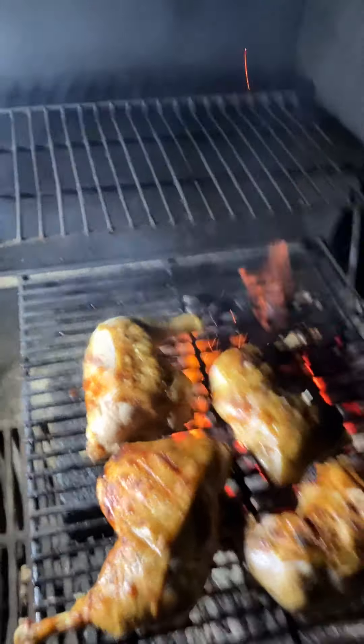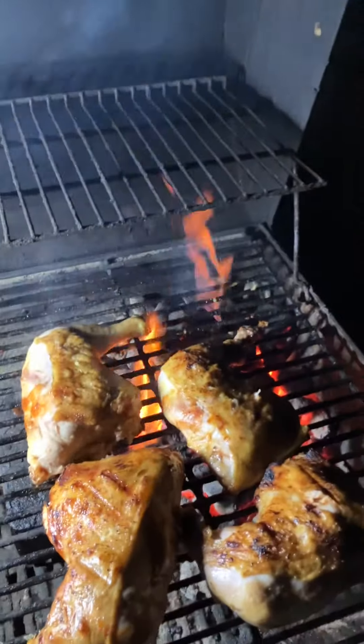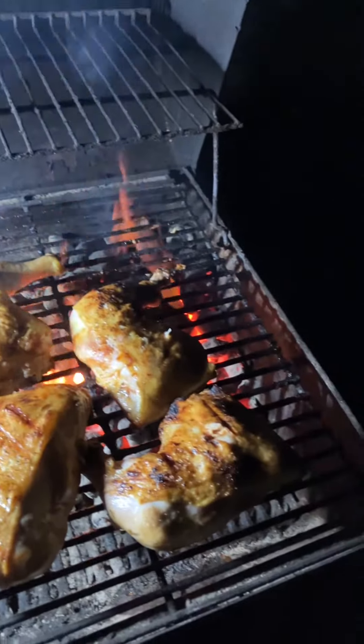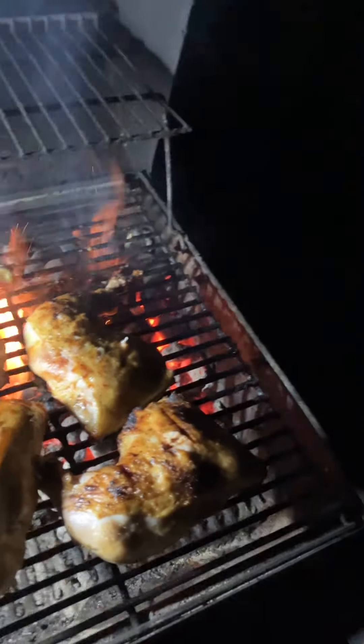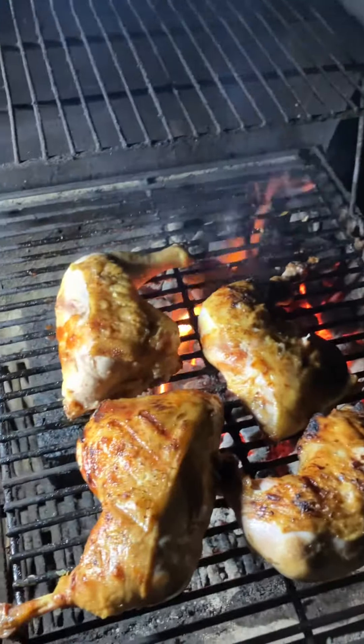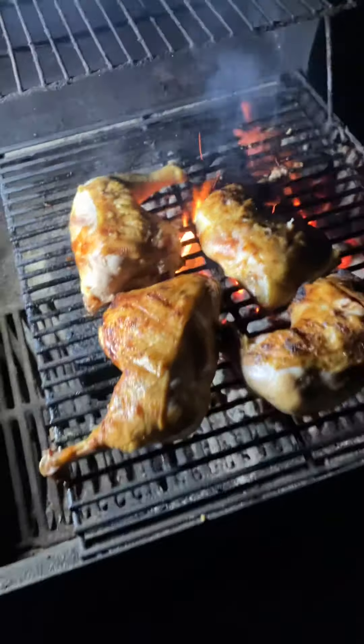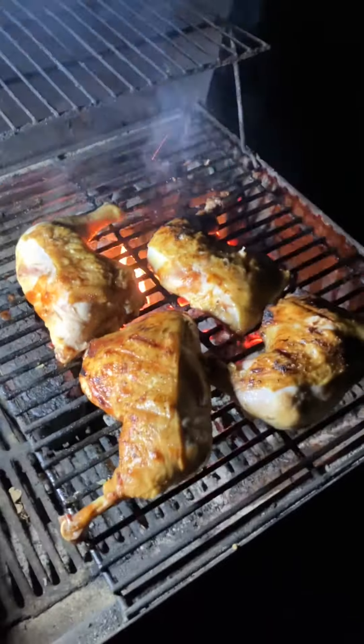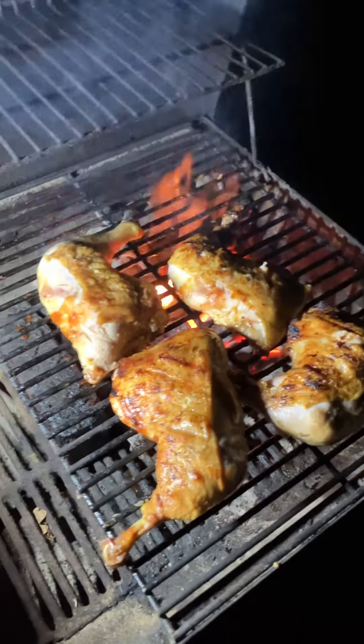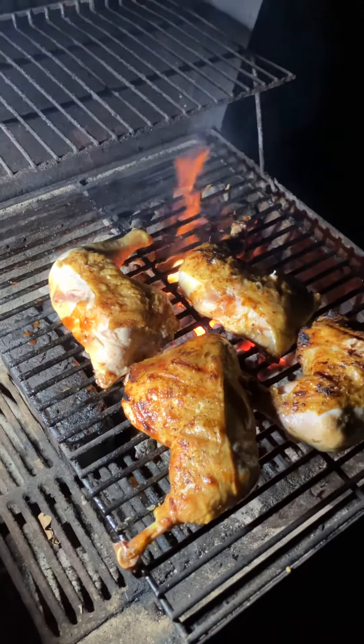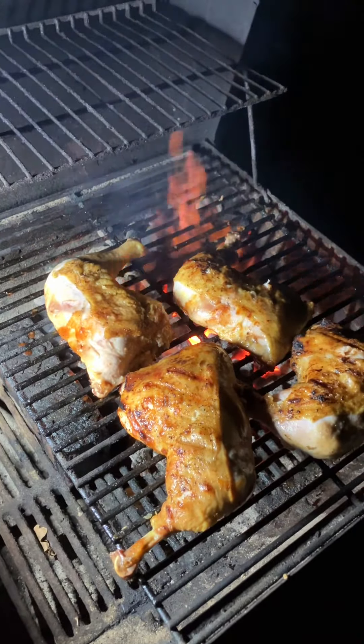All right, well if you don't hear from me, you know the coyotes got me or my chicken. All right, have a good night.